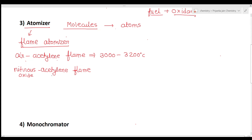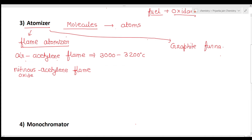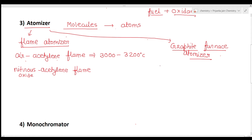The second type is the graphite furnace atomizer, which is the most widely used. Here a graphite-coated furnace is used to vaporize the sample. The sample is deposited in a small graphite-coated tube, which is then heated to vaporize and atomize the sample.